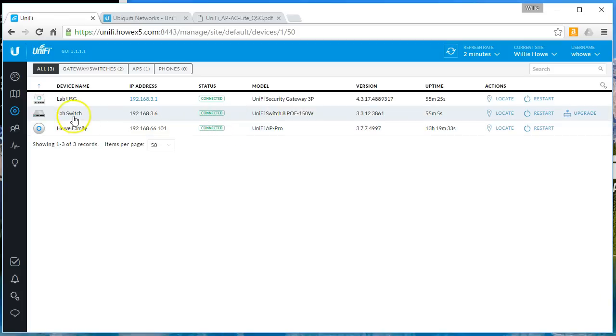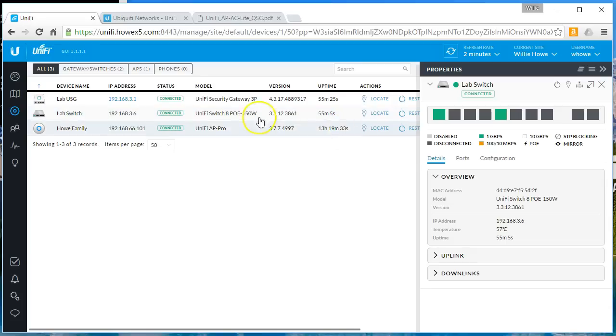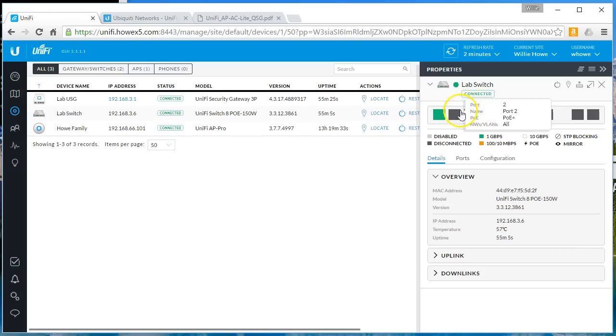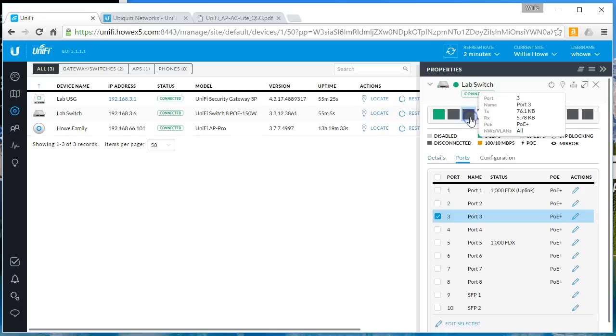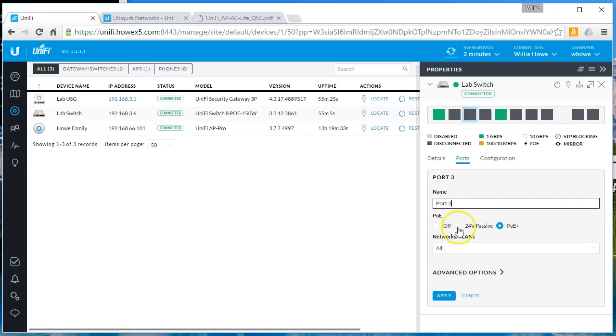So the first thing we're going to do is go into our switch and we are going to go to port number three and we're going to take it off of PoE Plus and put it on the 24 volt passive.